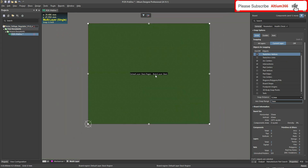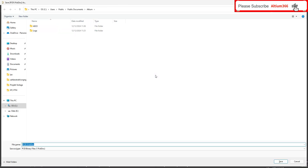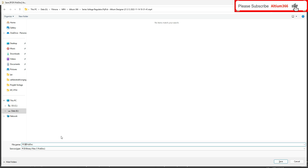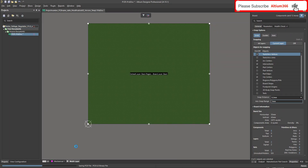That's how it looks. Let's save this as a template. Normally I put the project number, PCB name, date, modification ID if you have one, then version, and then at the end 'temp1'. Then save this.